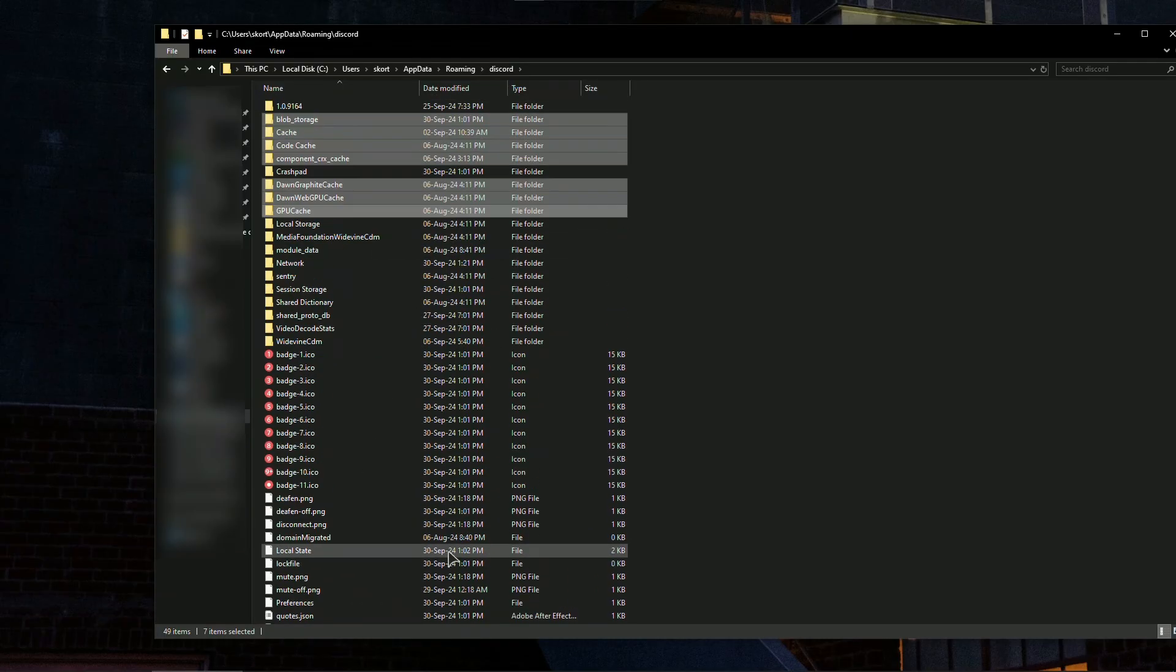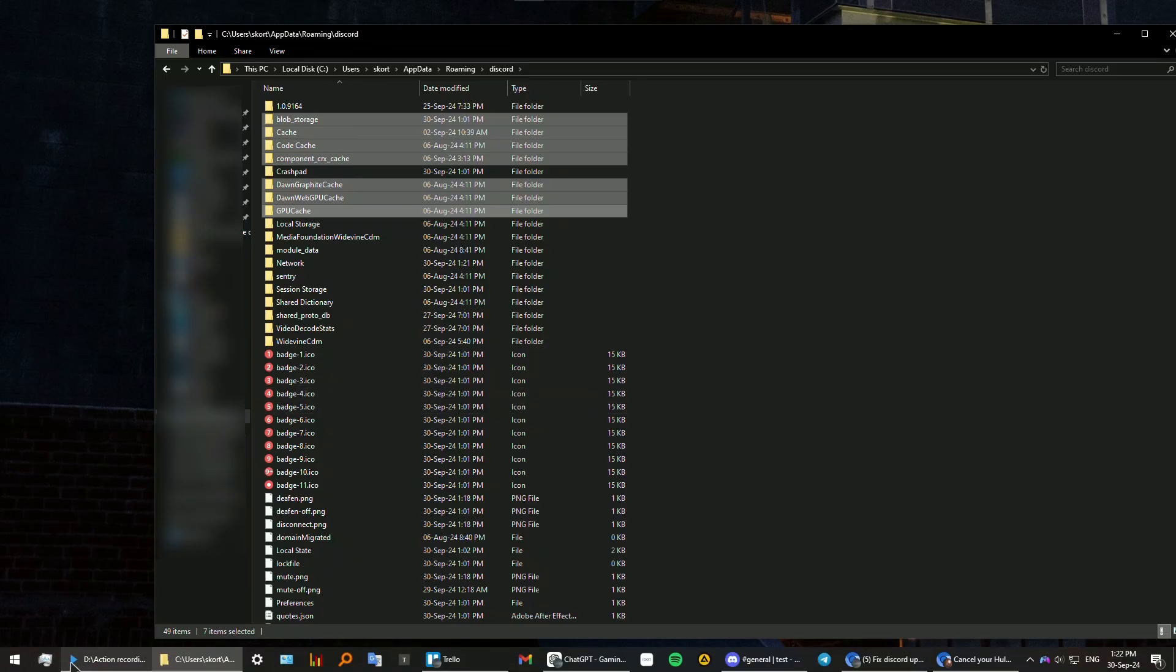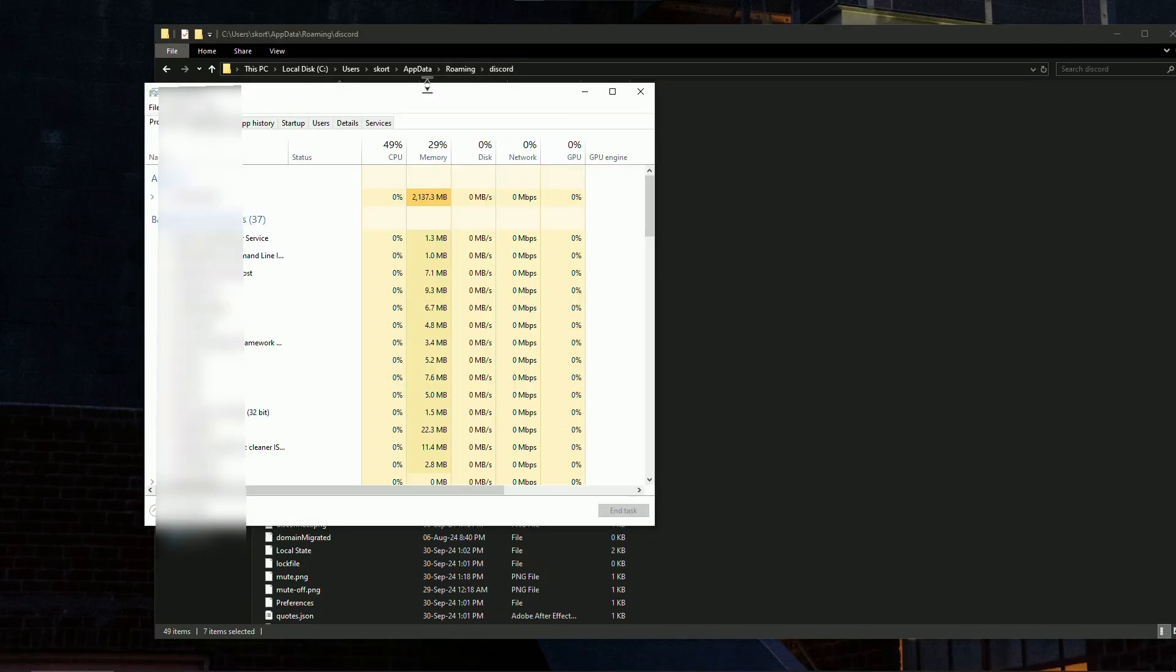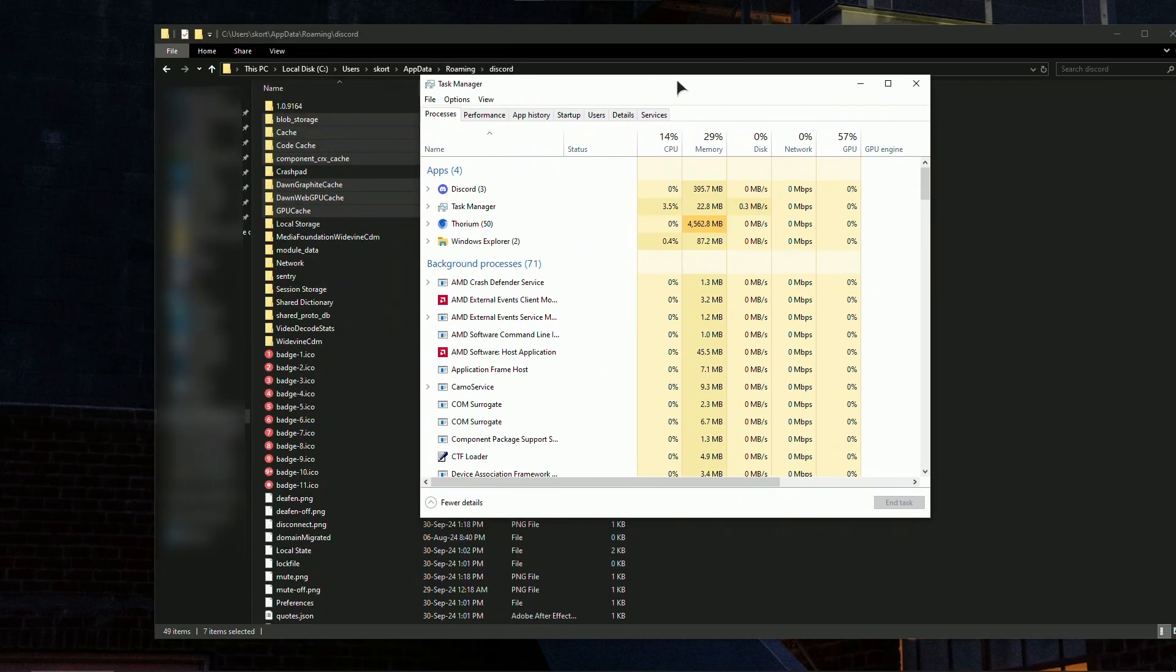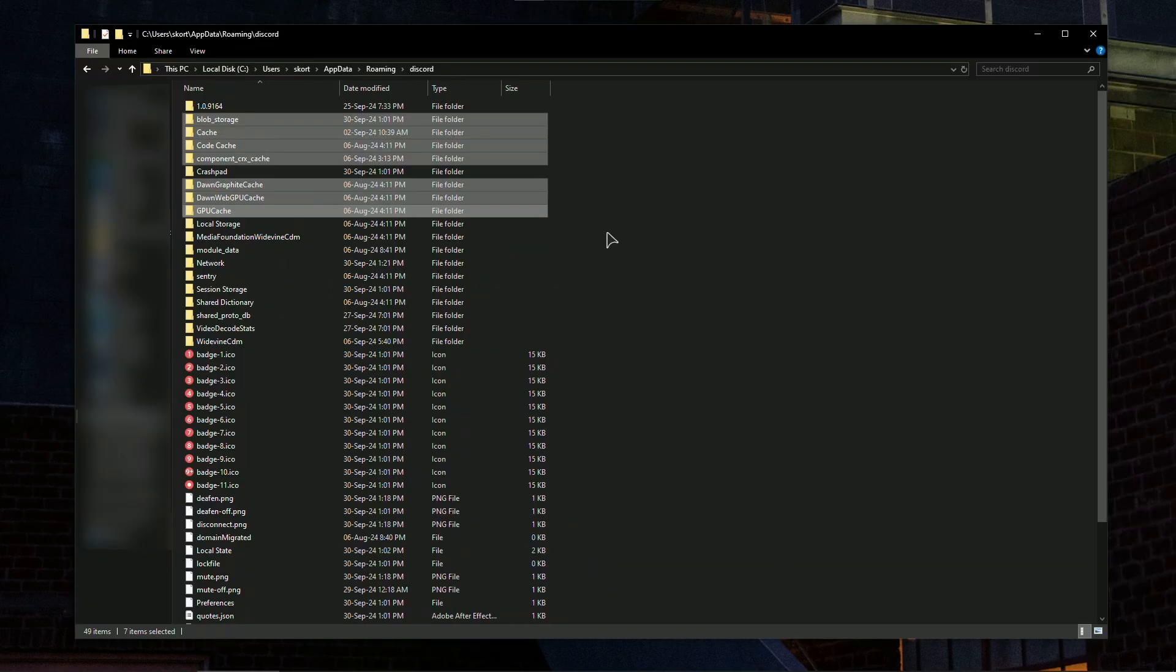After that, go to your task manager. If you have Discord running, in my case it's running, go ahead and end the task to close it and it should be working fine.